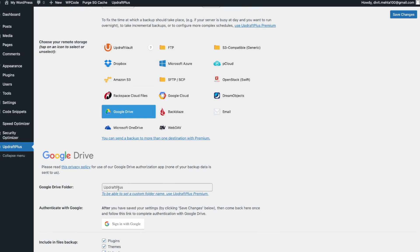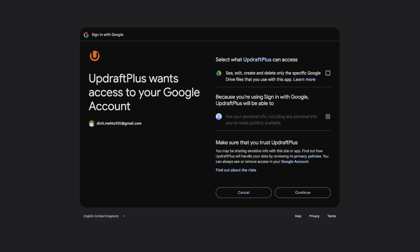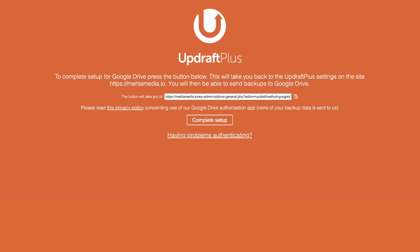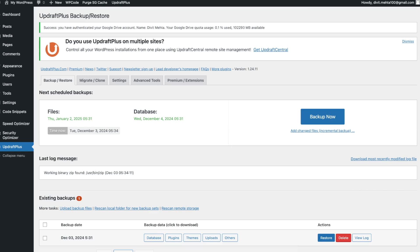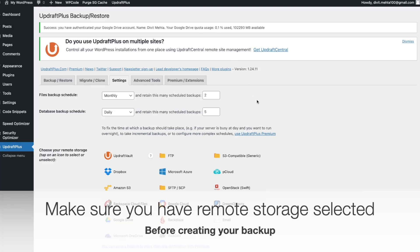Once Google Drive is selected, it tells me the folder will be called UpdraftPlus, which is fine. I'll click Sign In with Google to link the plugin to my Google account. I'm directed to a confirmation page to link both accounts — I'll press Continue. Then it says to complete setup for Google Drive, press the button below, so I press it. Now Google Drive is connected to UpdraftPlus, and under Settings it confirms: 'Success — you have authenticated your Google Drive account.' My Google Drive storage quota is at 0.1%, so I have plenty of space available.